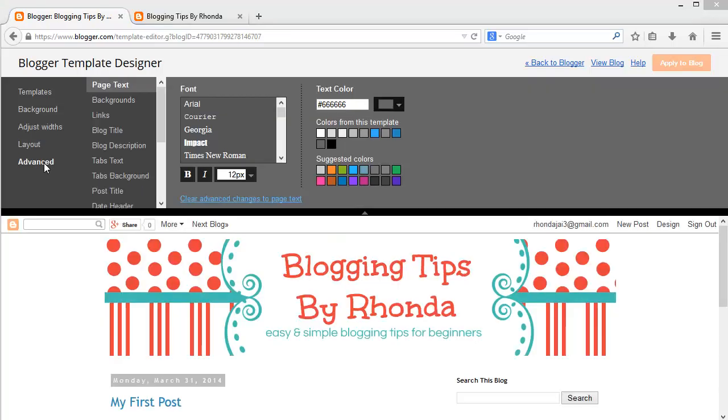The Advanced section is where I will customize the colors. As changes are made, they will be displayed in the Preview section at the bottom of the screen.